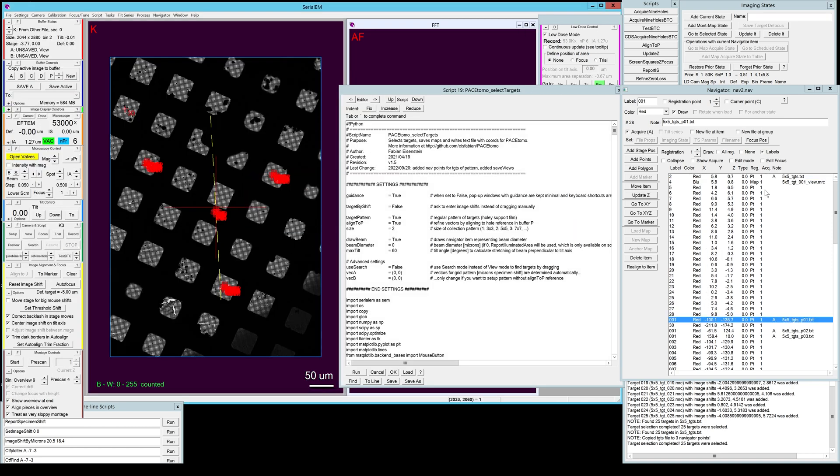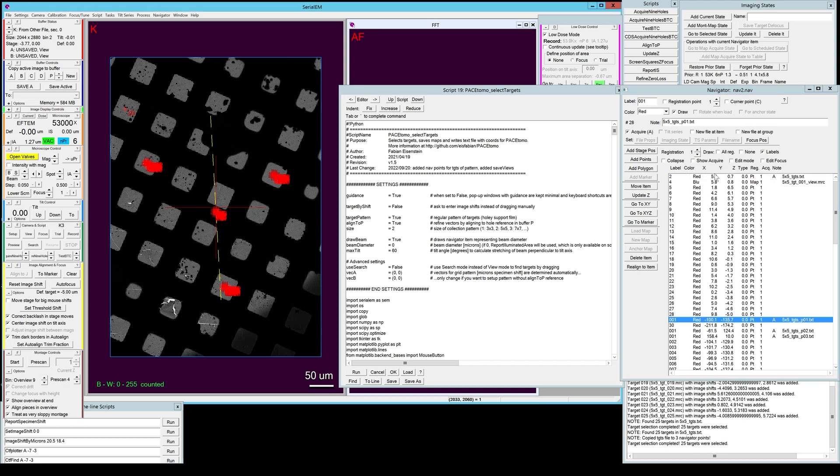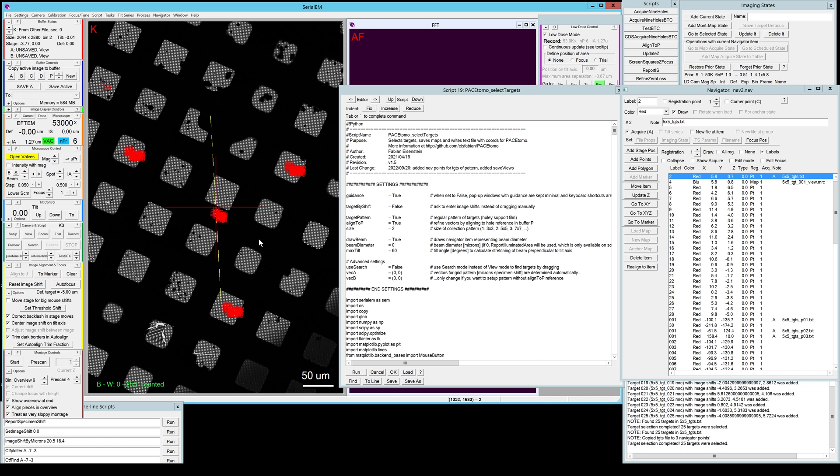As I said we can select which ones we want to acquire and which ones we don't want to acquire.